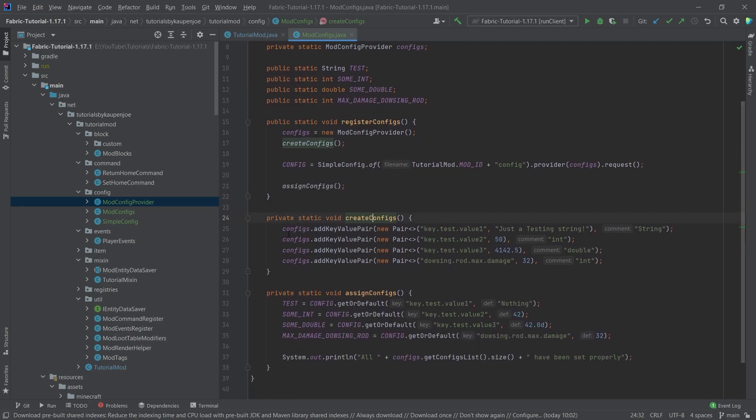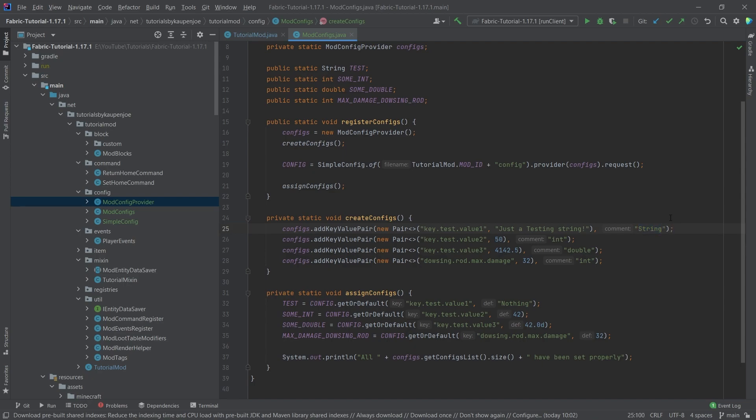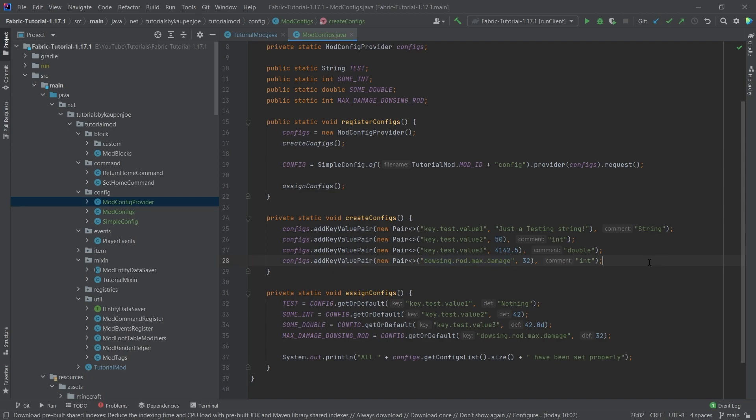The create configs method does the following. It basically adds key value pairs to the mod config provider. This is then what is later written into the actual file. So our first value pair, the key is going to be key.test.value1. And then the string value it has is going to be just a testing string. And in the comment, we're just going to write string, basically signifying what type of variable this is. This is sort of the idea that I came up with to basically add in, okay, what type is it? And then afterwards, you will also see sort of the default value, which is always what we're going to pass in right here. So this is sort of the idea we can pass in 50 and then something else and then something else as well. As you can see, I've already made the dousing.rod.max.damage as a sort of key here. You can also go with a different type of keying. So you can call this basically whatever you want. However, just make sure that they are unique. That is the most important thing here.